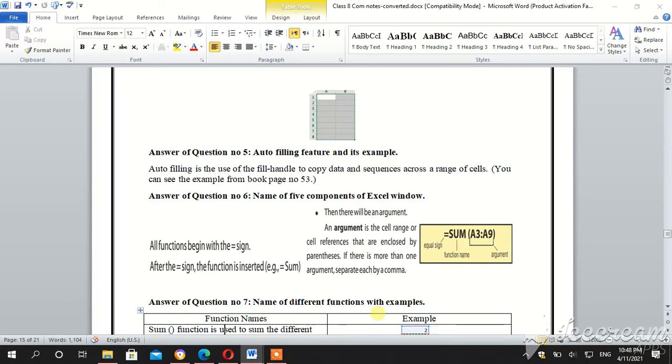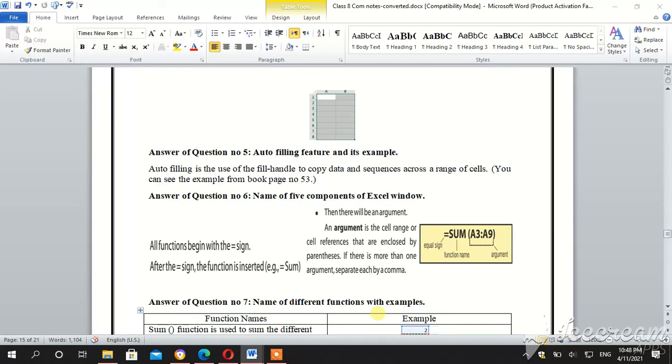You can see the example on page number 53 and take any example. Question number 6, name of five components of Excel window. Then there will be an argument and argument is the cell range or cell references that are enclosed by parenthesis.